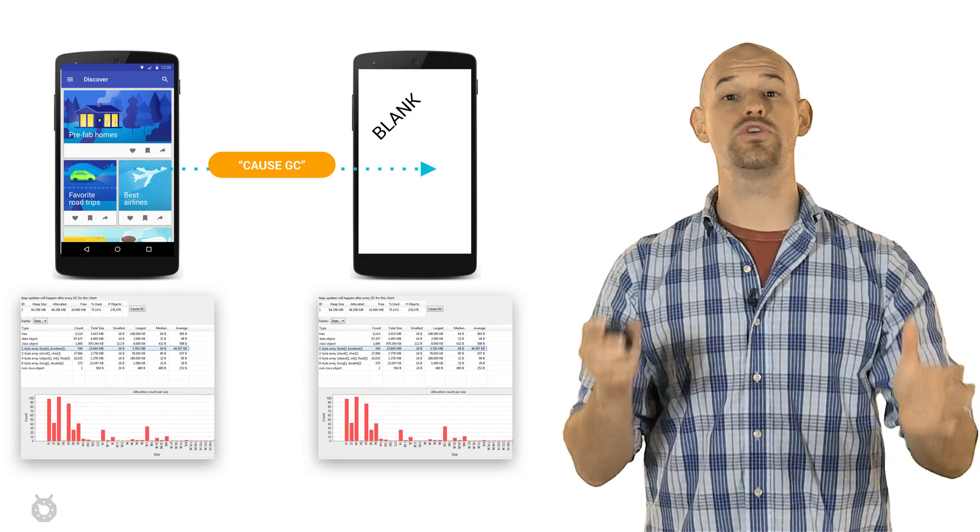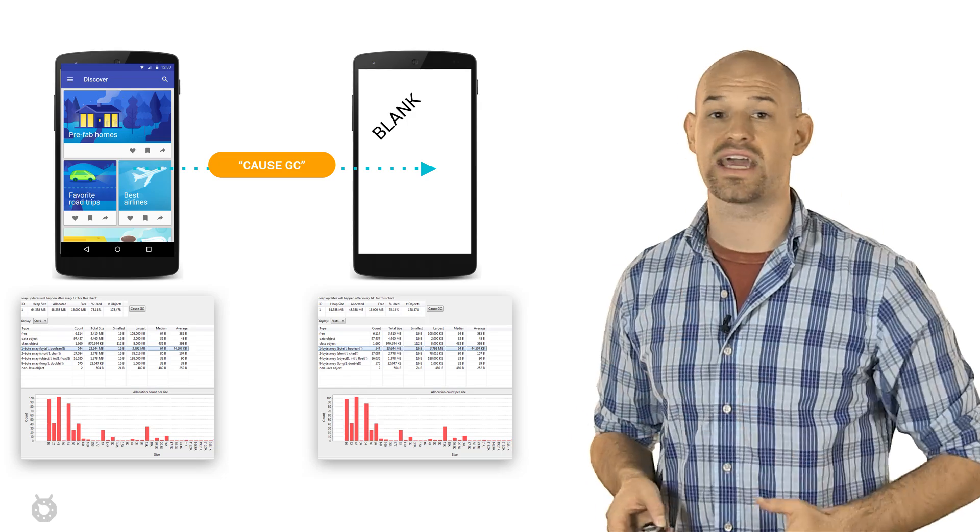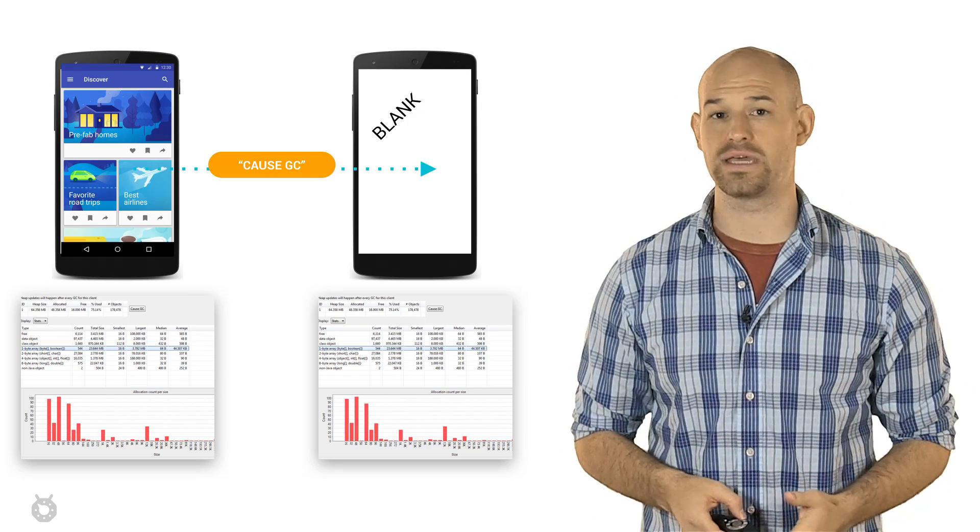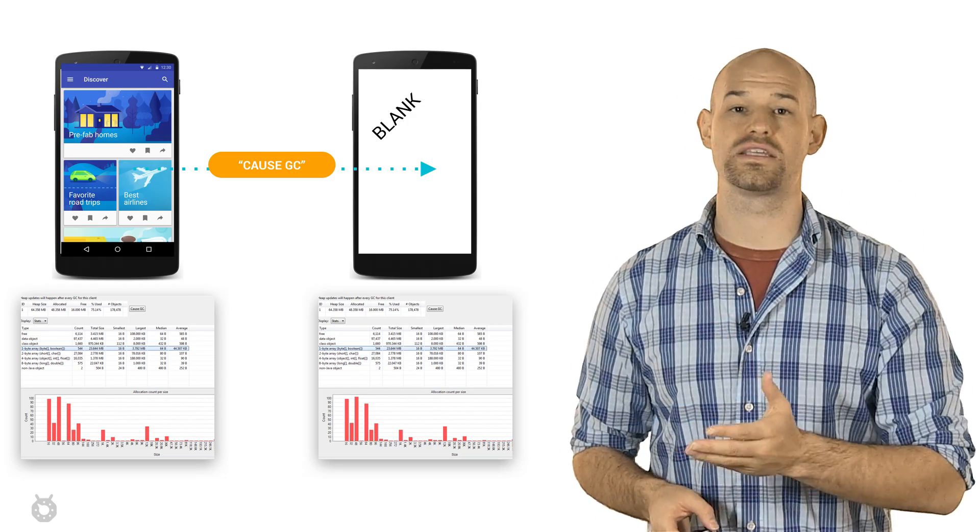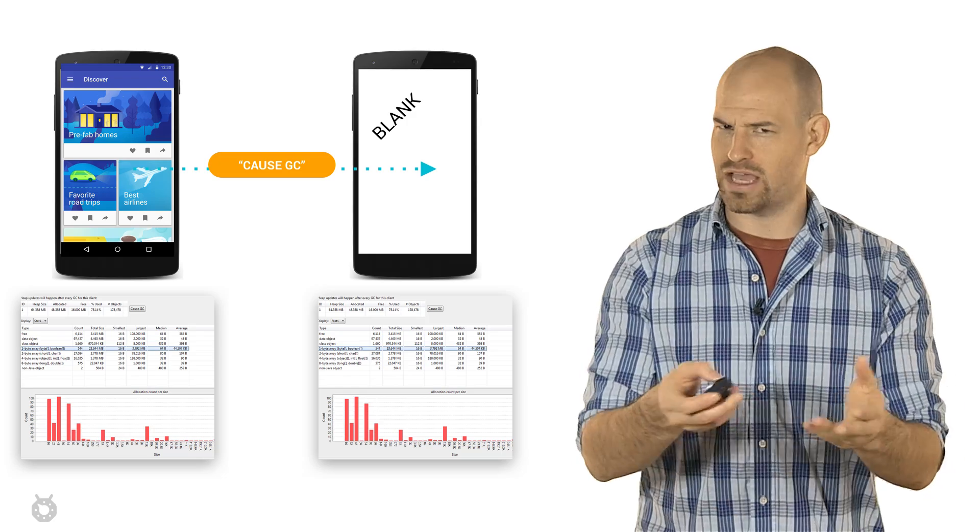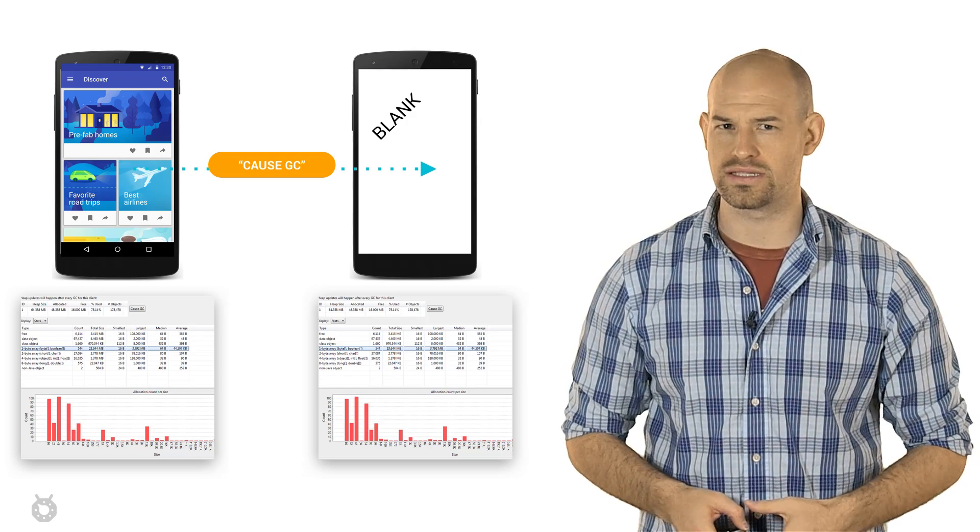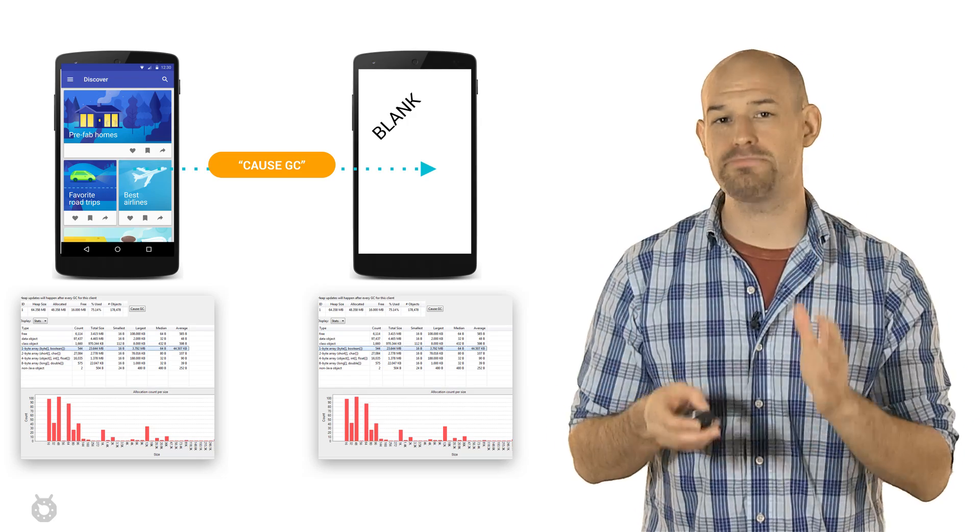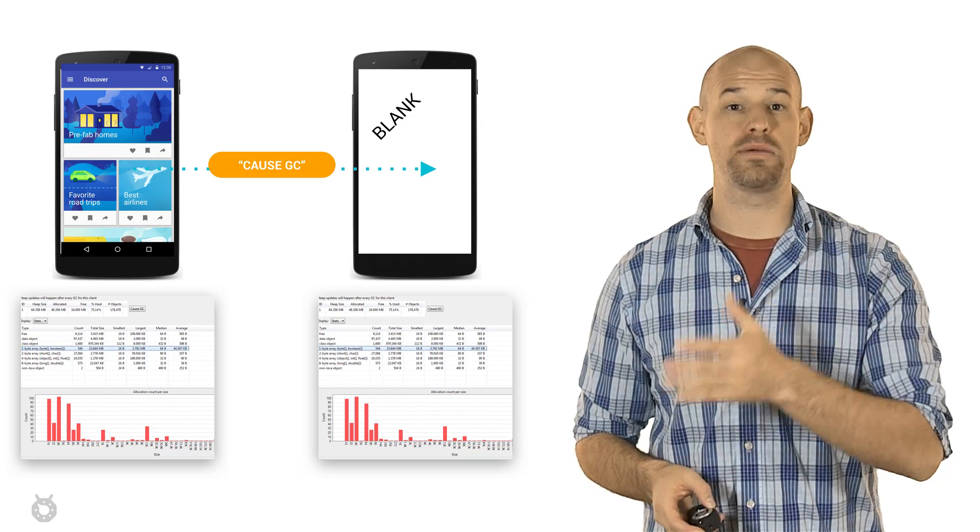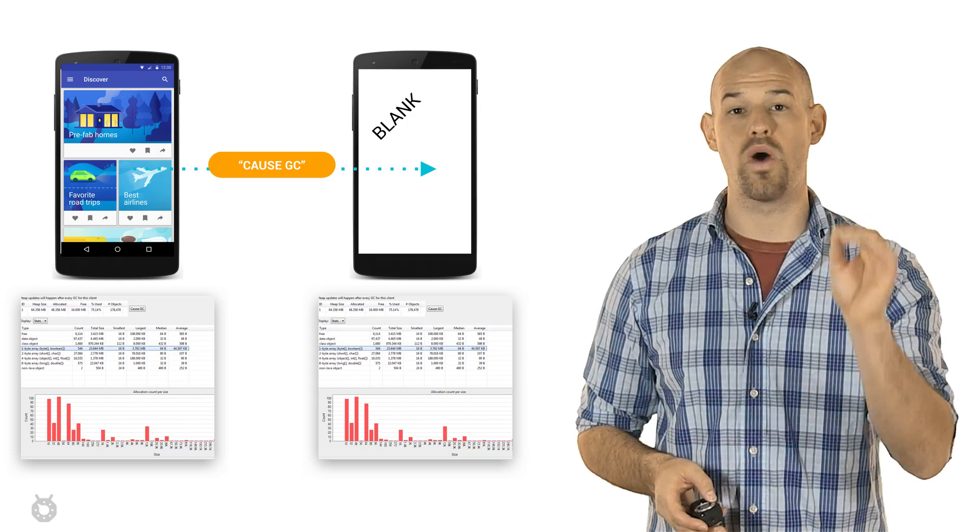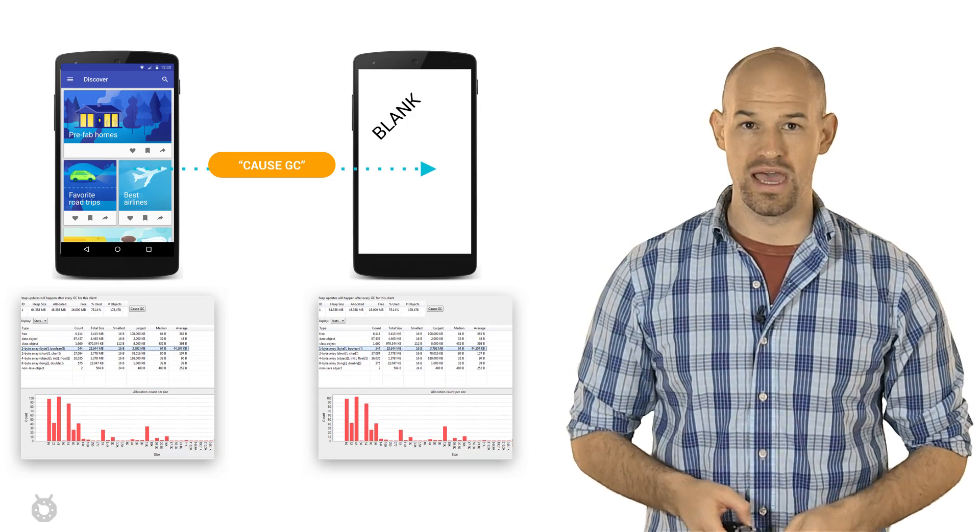For example, let's say you want to ensure that when a user leaves an activity in your application that all of the memory for that activity is properly cleaned up. How would you go about doing this? Well, firstly, you should use the heap tool to grab a snapshot of what memory looks like while your activity is frontmost.